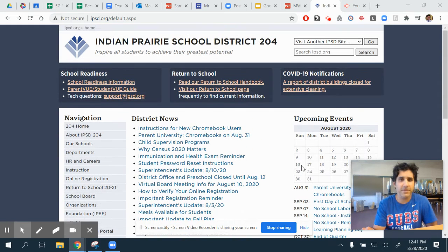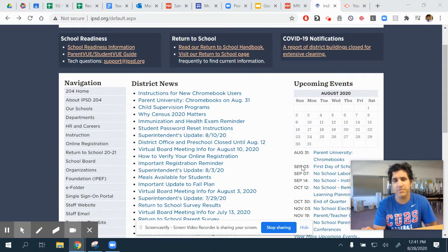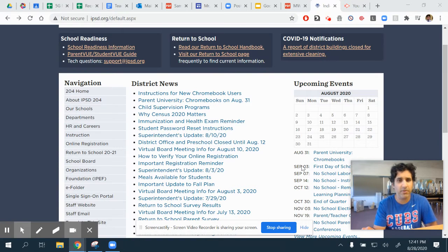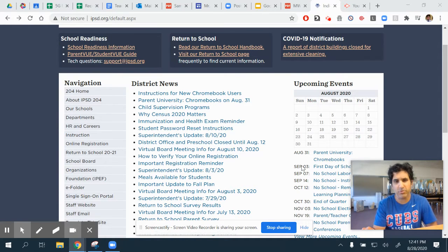I'm at the IPSD 204 website and I'm just going to take this recorded video and place it on the spreadsheet, and then embed that on my classroom website and other places such as YouTube or Google Classroom.